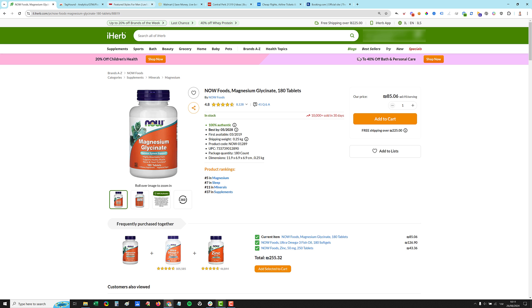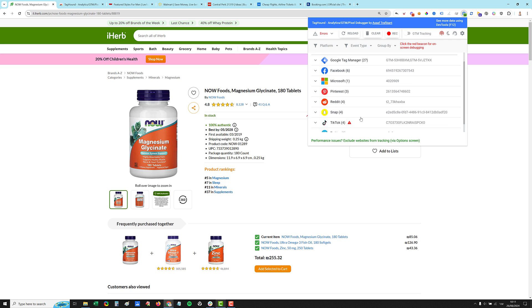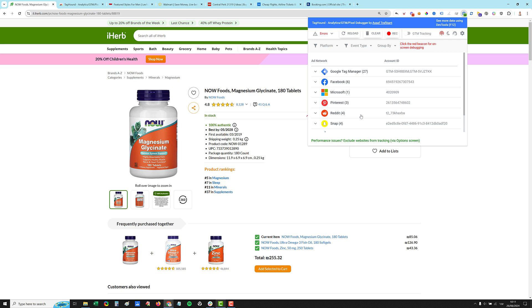First of all, when you install the extension, you have this nice icon here, looks like a target, with the number. The number reflects how many events fired. So once you click the extension icon, you have this nice view of all the pixels that fired on this page.